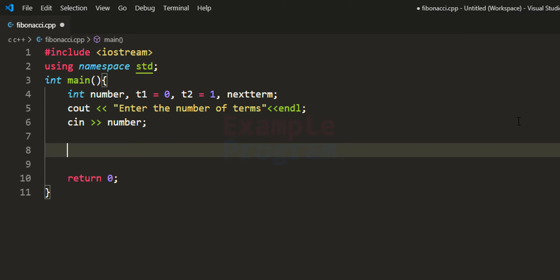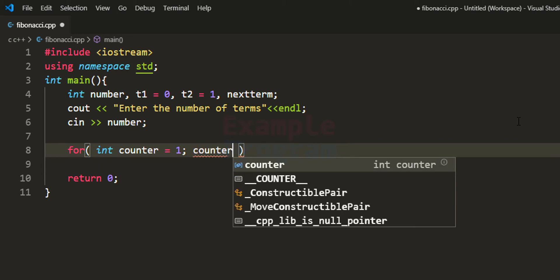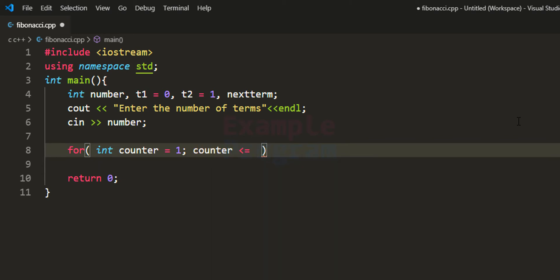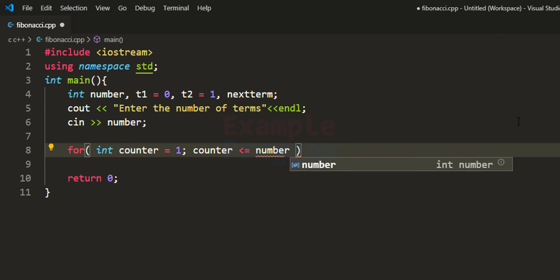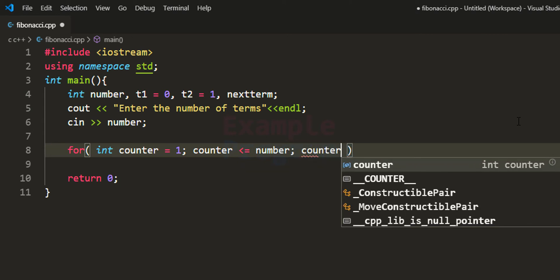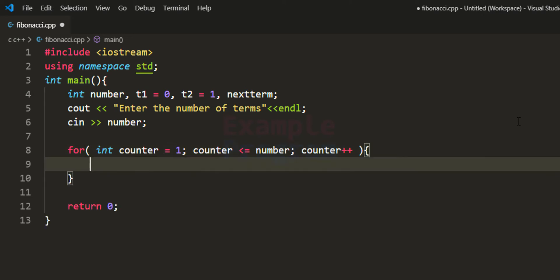Now we know how many terms to display, so we use a for loop to iterate that many times. I initialize a loop counter variable called counter with a value of 1. The condition is counter less than or equal to number, and after each iteration we increment the counter. So if the user enters 5, the loop runs from 1 to 5, five times, and inside we display the Fibonacci series.